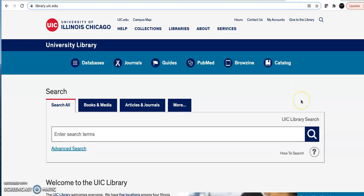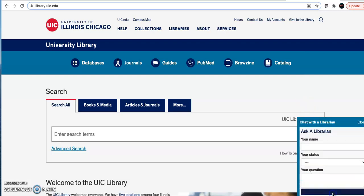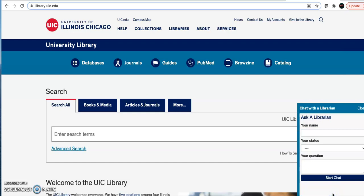If you have any questions about finding chemistry databases, whether something is a peer-reviewed journal, searching for articles, getting PDFs, or any other question about using library resources, open the chat box in the bottom right corner of the library website. This chat is staffed by UIC grad students and librarians who can help you with your research questions.